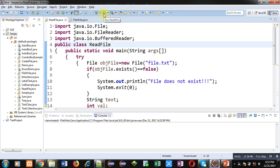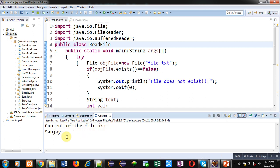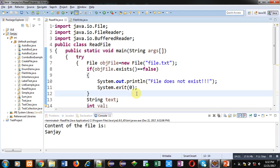So I have executed that code and you can see the output content of the file is 'Sanjay'. It is displaying here. So the content which is available in that file is displayed properly.